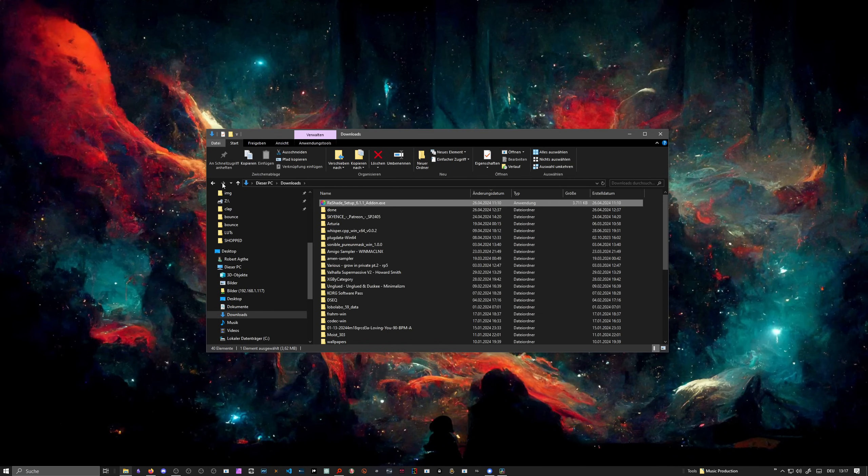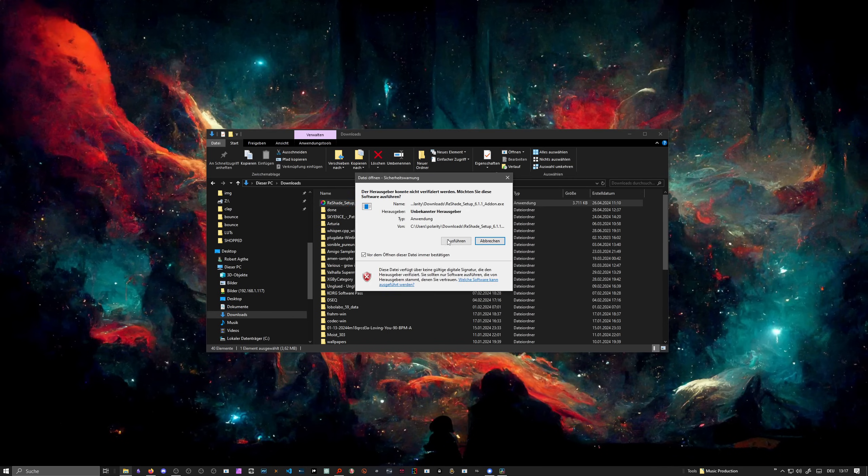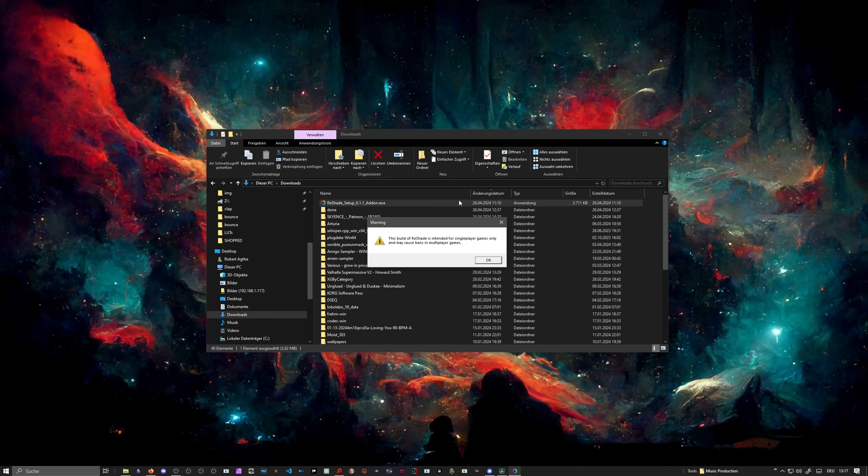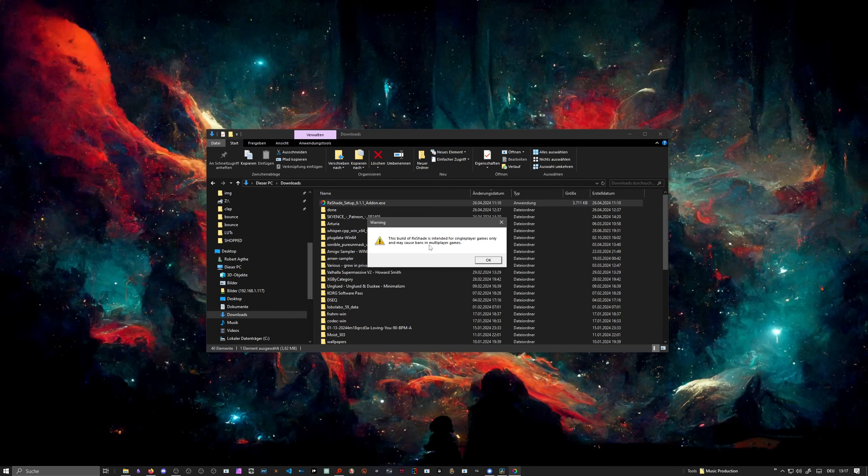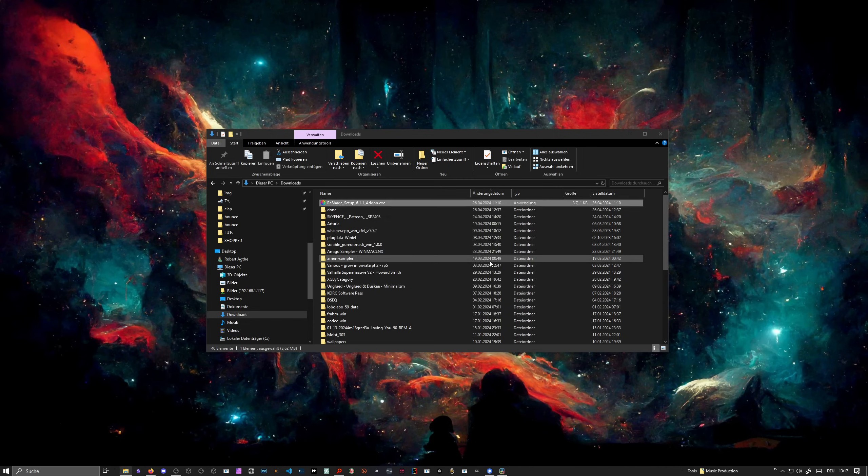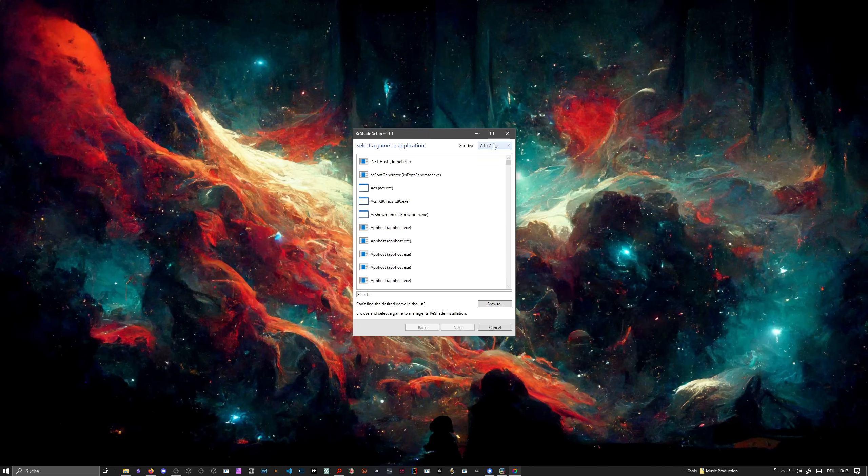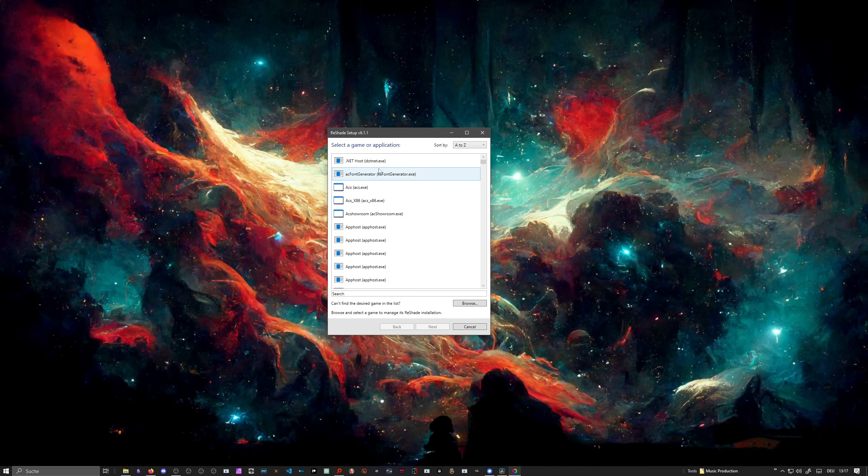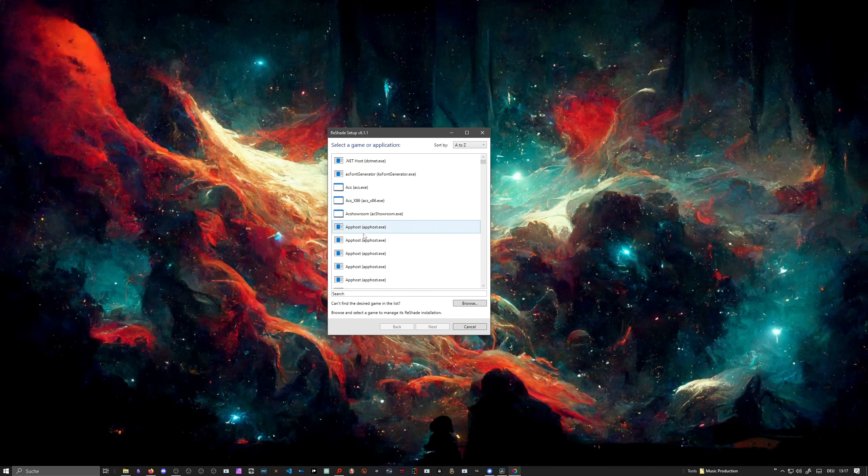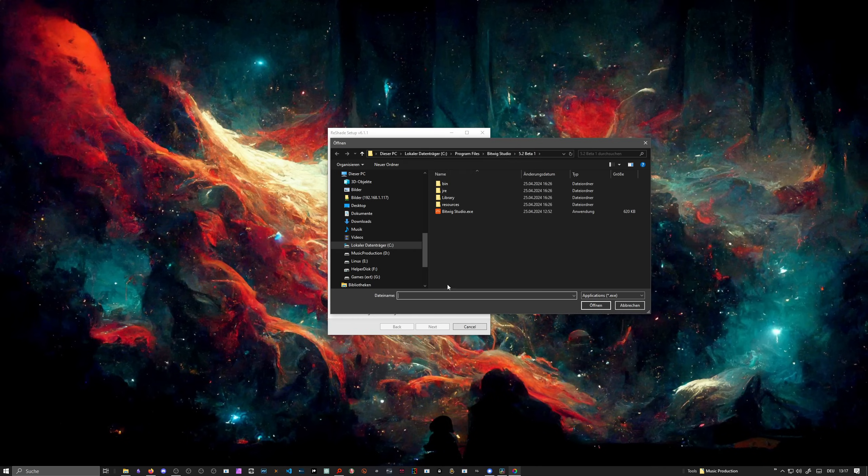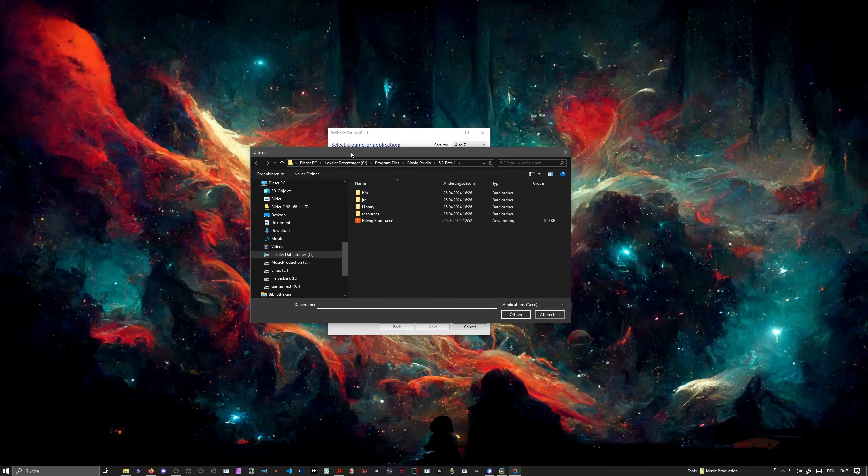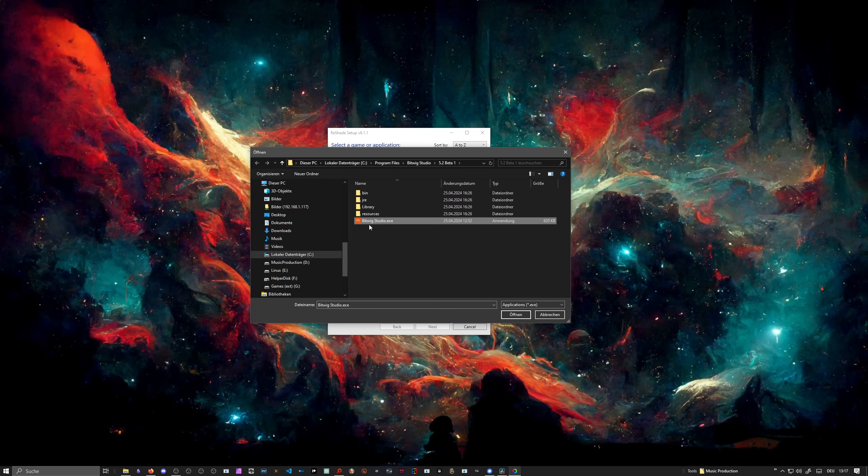When you download this, we have it in the download folder. You can install it. It says this build of ReShade is intended for single-player games only and may cause bans in multiplayer games. So Bitwig is not a multiplayer game, it's also not a single-player game, not a problem. Here's a list of applications, and Bitwig is not in here, so I go to Program Files, Bitwig Studio Beta 1 directory, and I choose Bitwig Studio.